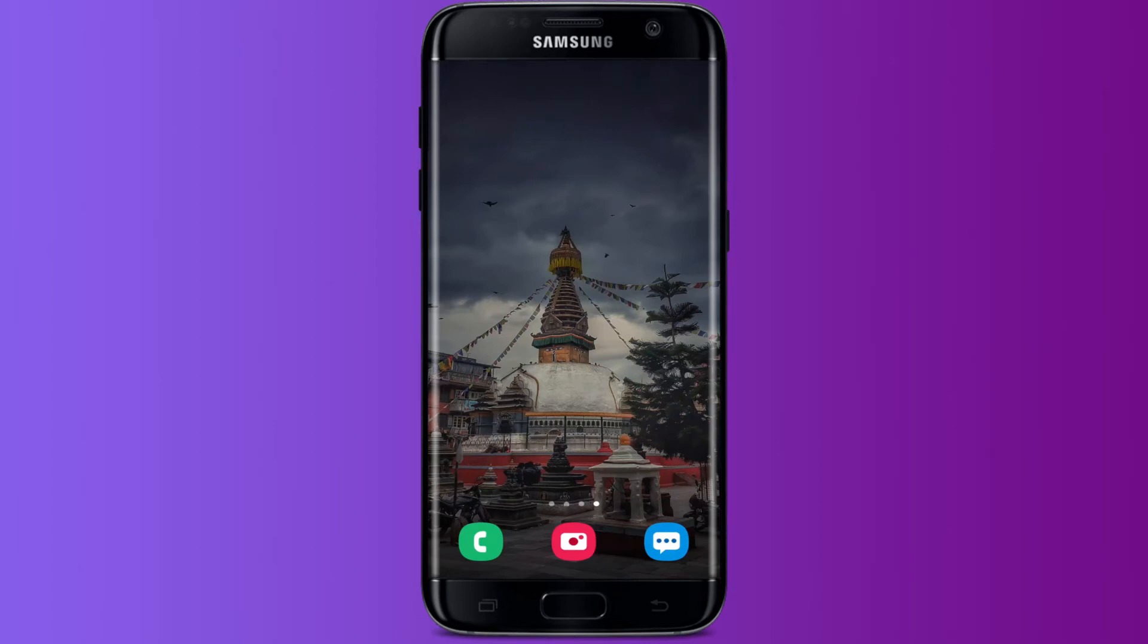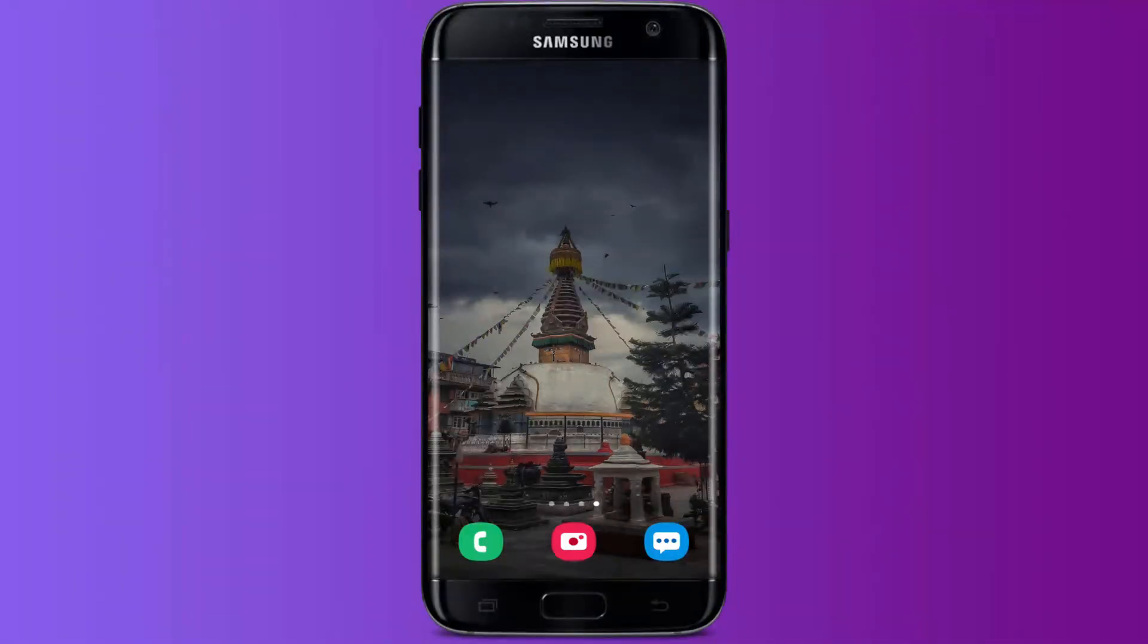Hello everyone, welcome back to another video. Today in this video, we are going to learn about how to fix messenger microphone not working problem on your Android device. But before jumping into the video, make sure that you have